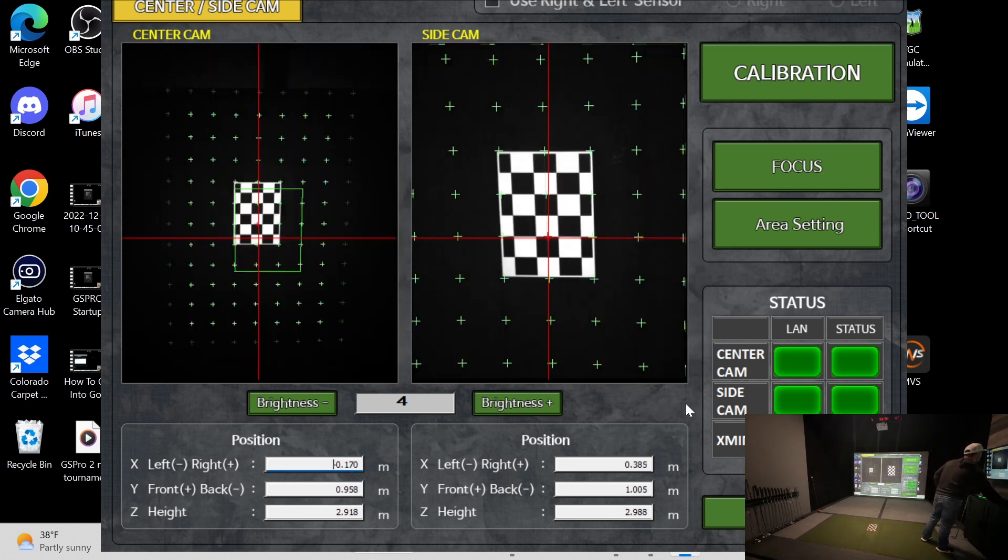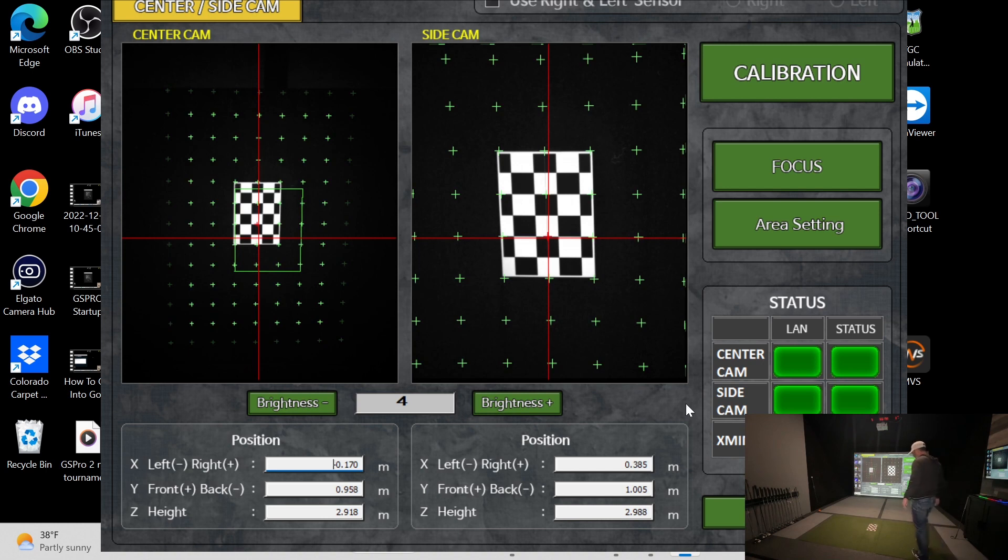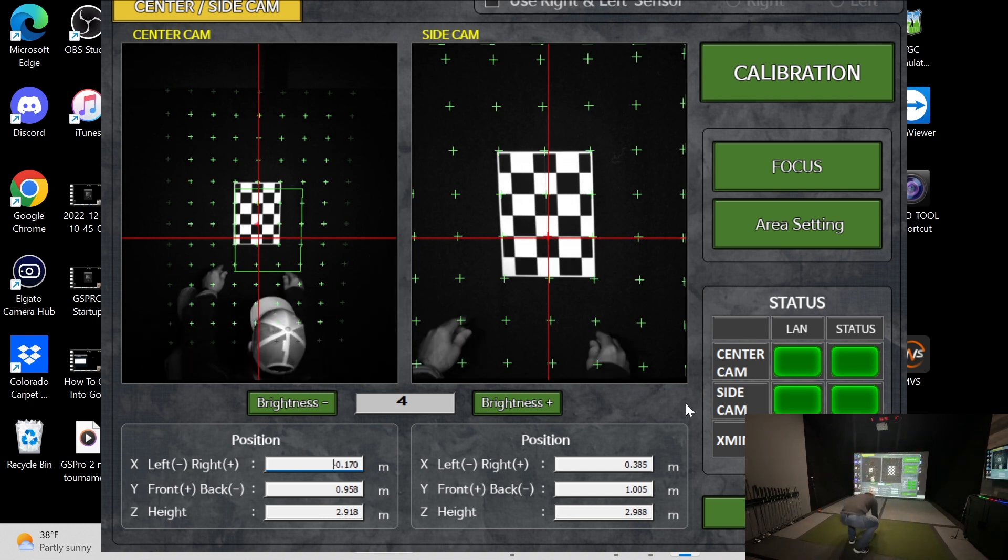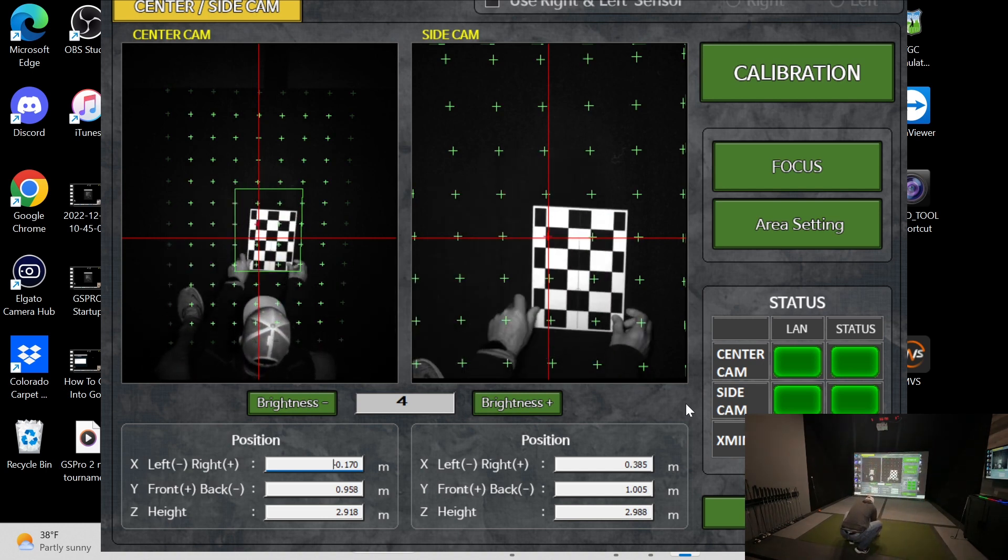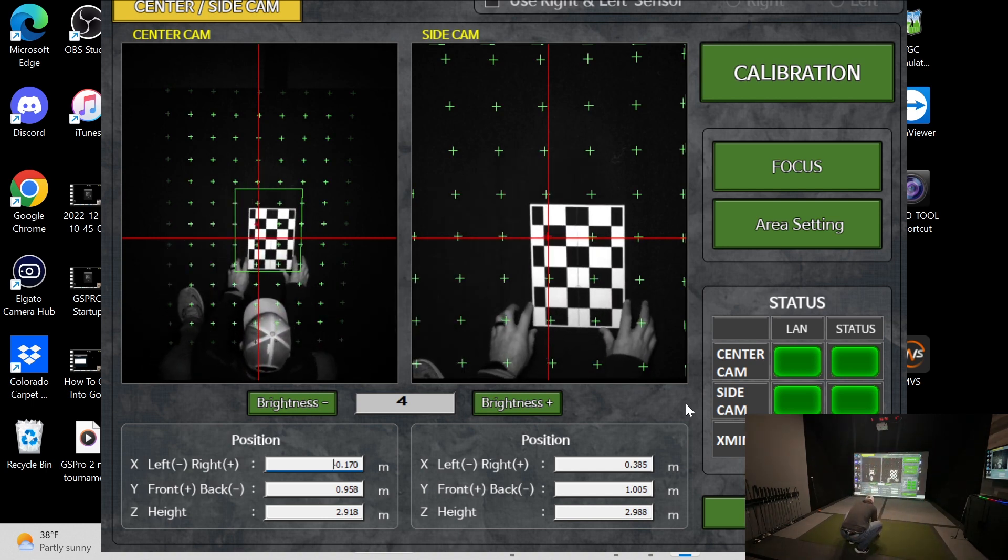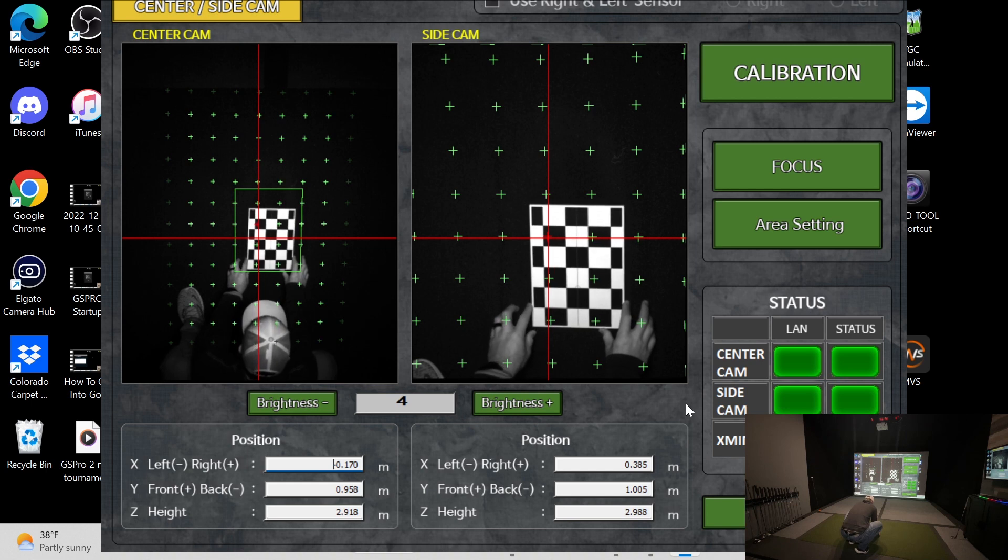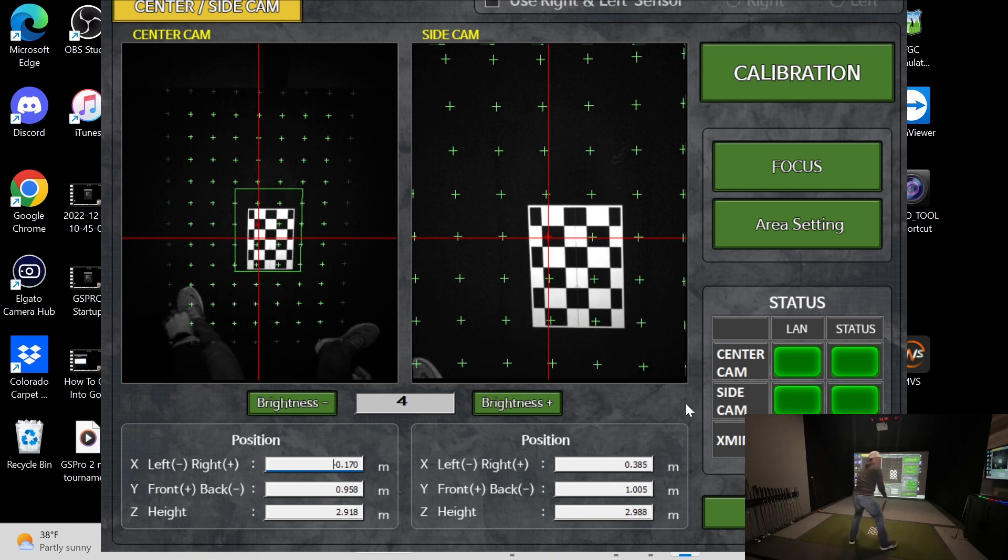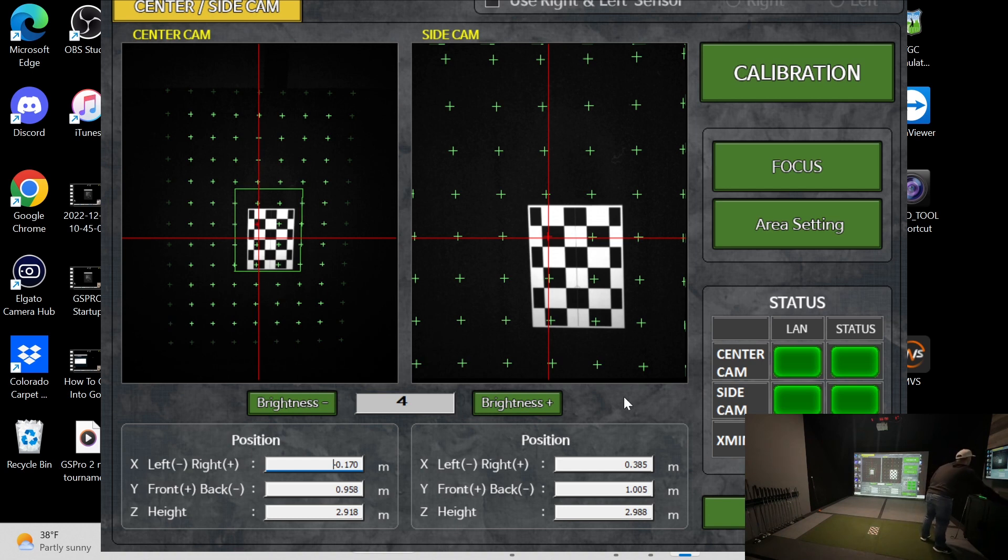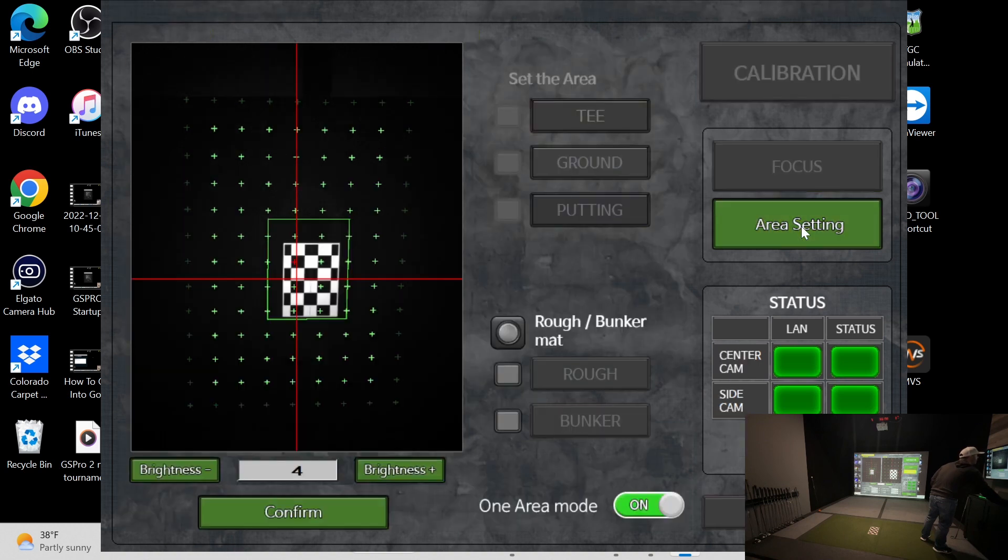So now we want to take the center cam, and what I do is we basically want to hit from the middle of the mat. So this is about the middle. And so I usually just grab this. Oh, whoops. I need to go to area setting.